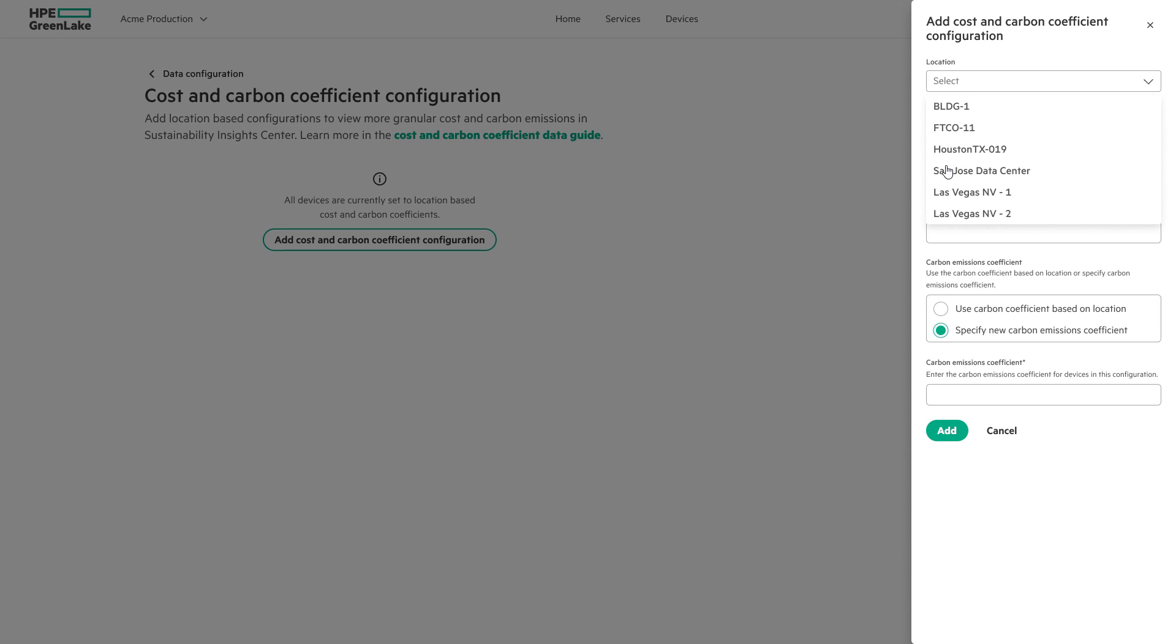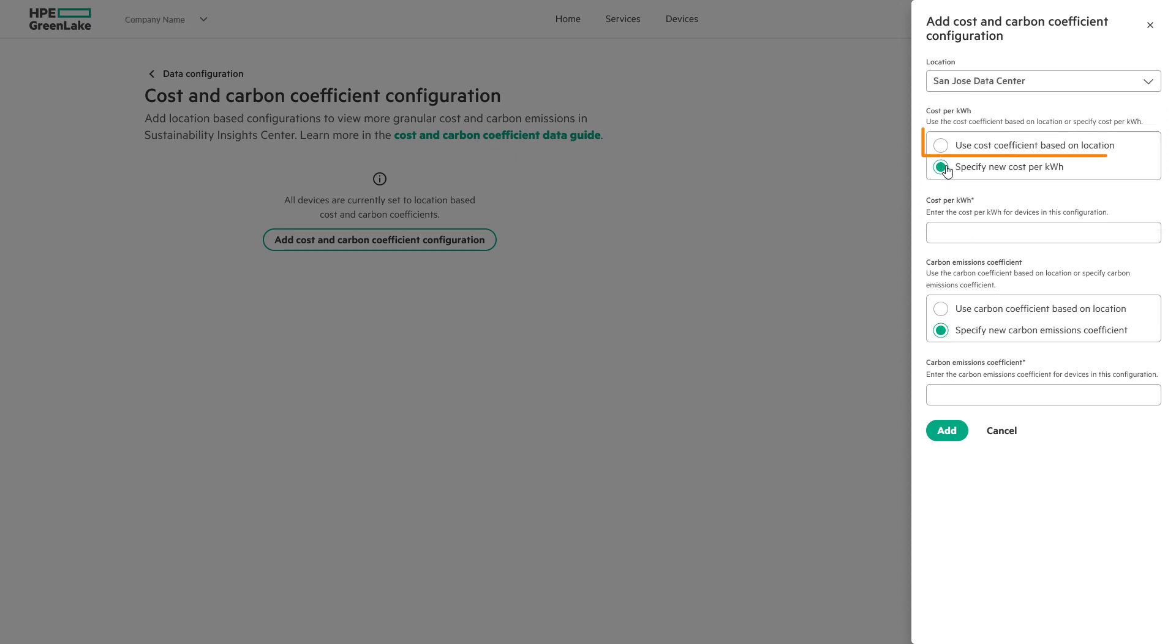There is an option to use the cost coefficient based on location, which is the HPE Sustainability Insight Center's default costing. Or, in this instance, enter the cost per kilowatt hour as it differs from the default location cost.